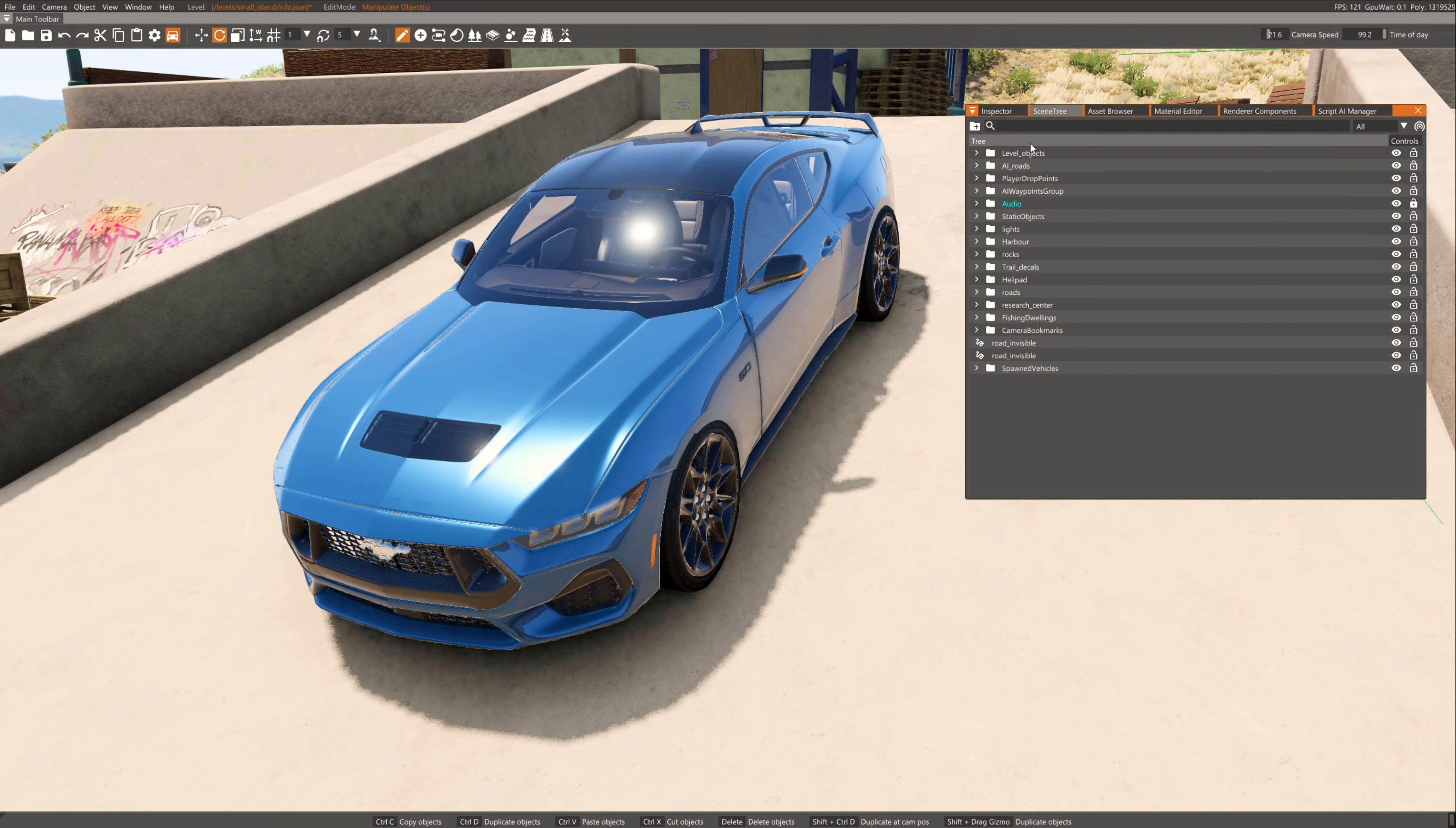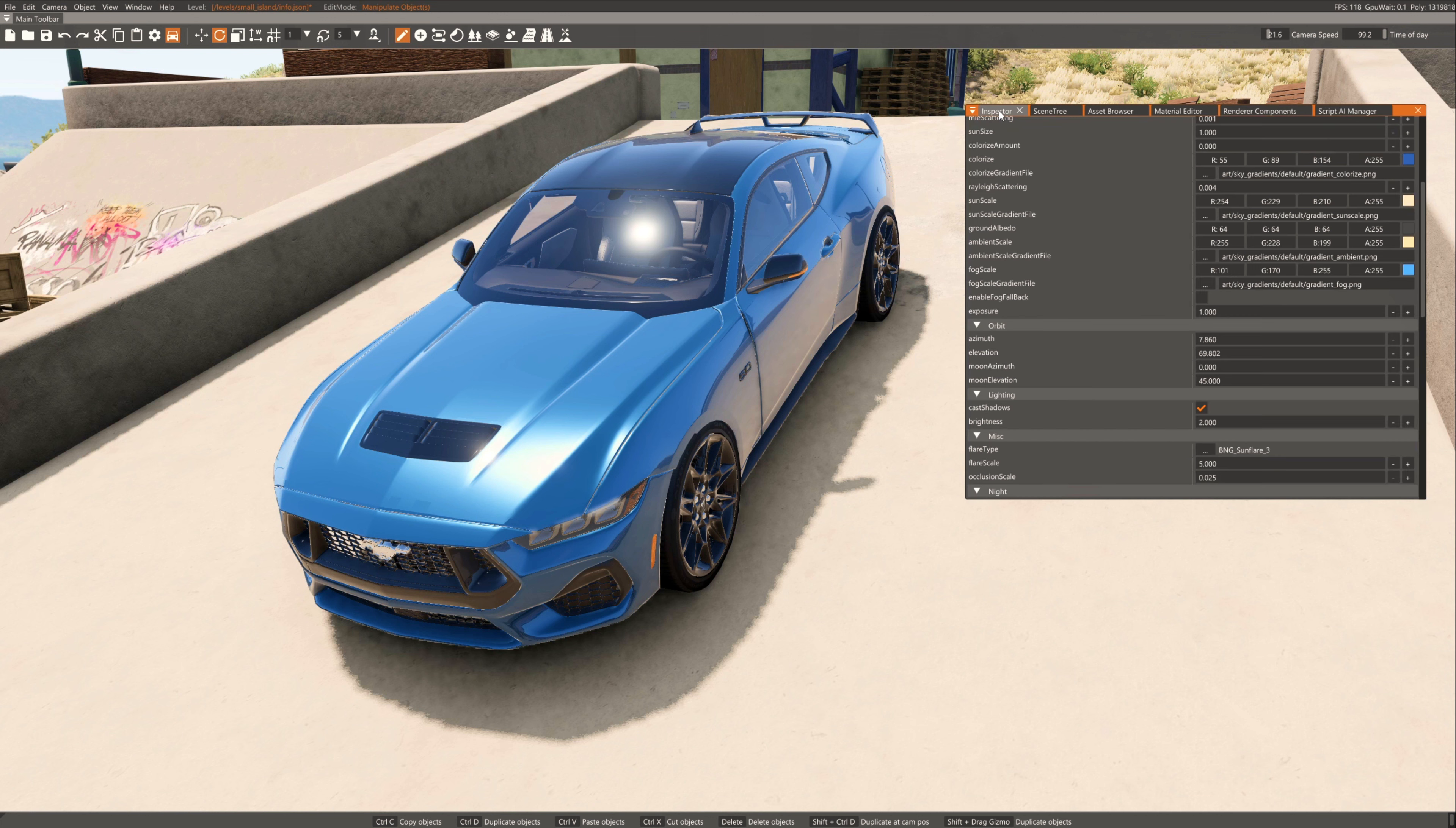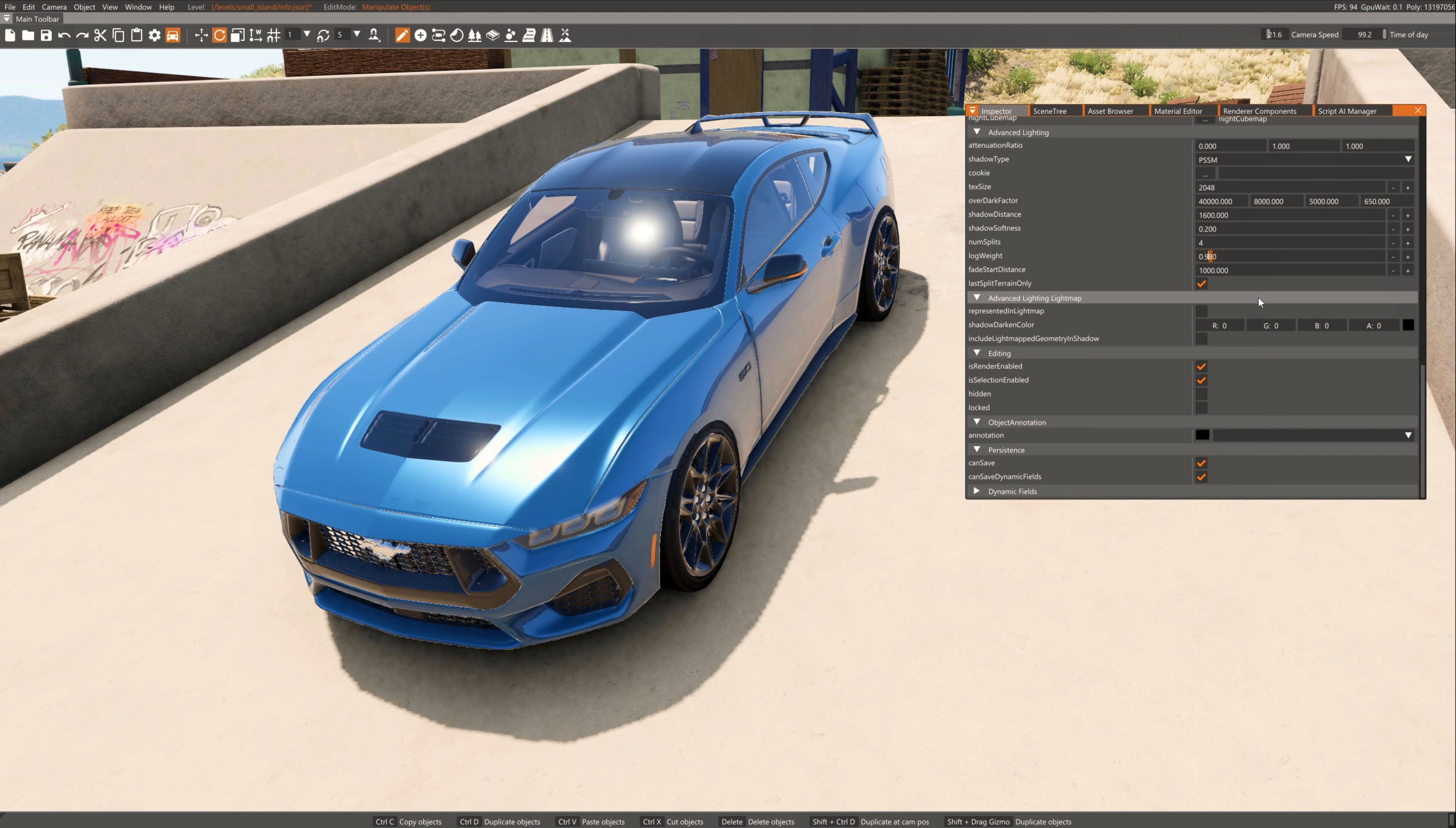Press on scene tree and search for sun sky. Then press on inspector and scroll down to advanced lighting. Increase texture size up to 2048. Increase fade start distance up to 990.